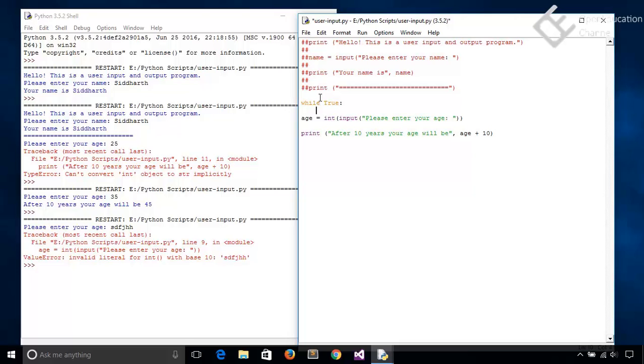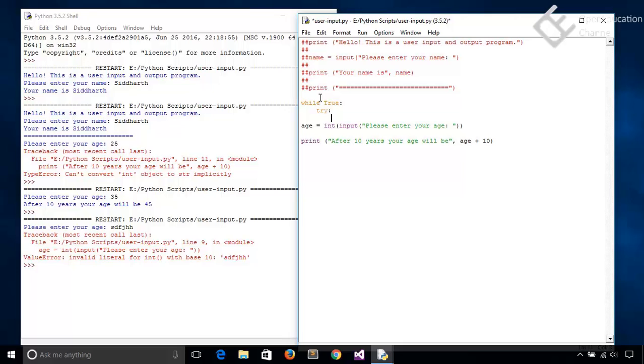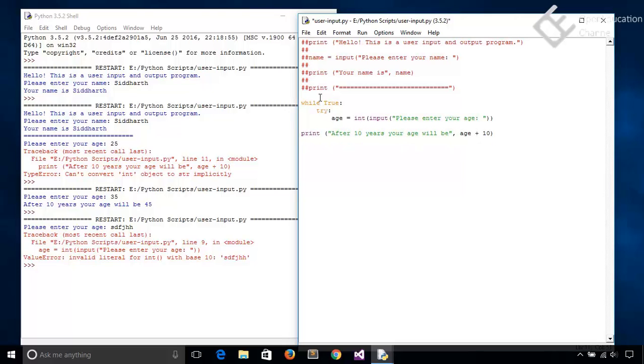So now let's handle the exception. So write try colon, and inside this try block put this age inside and then put break.